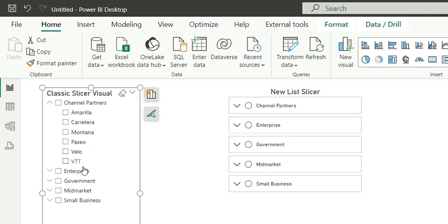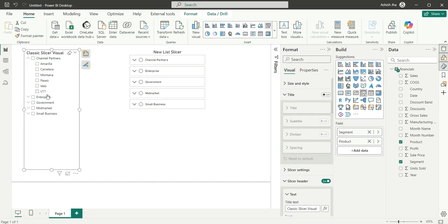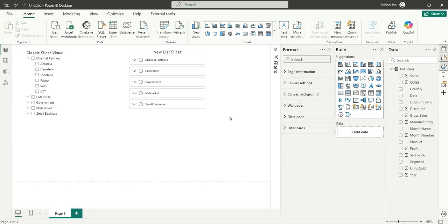So if you see here we have the segments and inside the segments we have different products. So the major difference between the classic slicer visual and the new list slicer is in the design and the user interface.